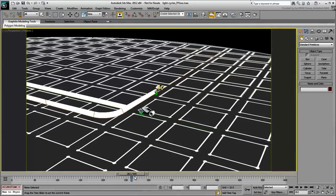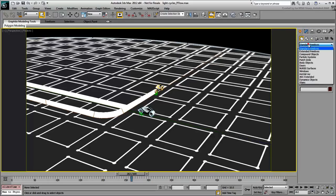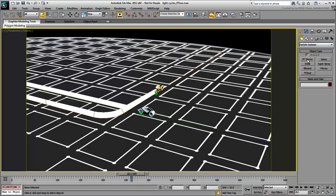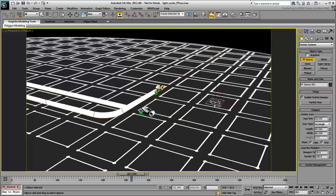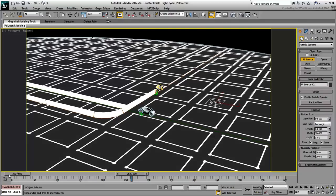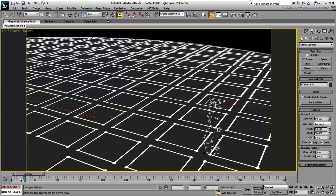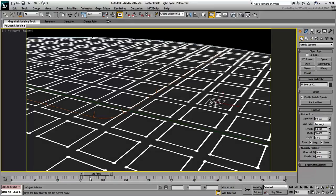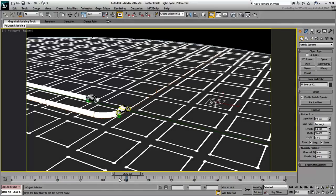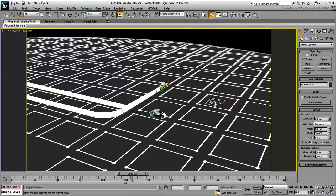To create a Particle Flow System, go to the Create panel under Particle Systems and choose PFlow Source. Click and drag anywhere to make a rectangular shape emitter. The size of the emitter usually dictates the flow of particles. This can be seen at the beginning of the animation. However, since you want the particles to emit from the blue light cycle, the emitter size is not really relevant.